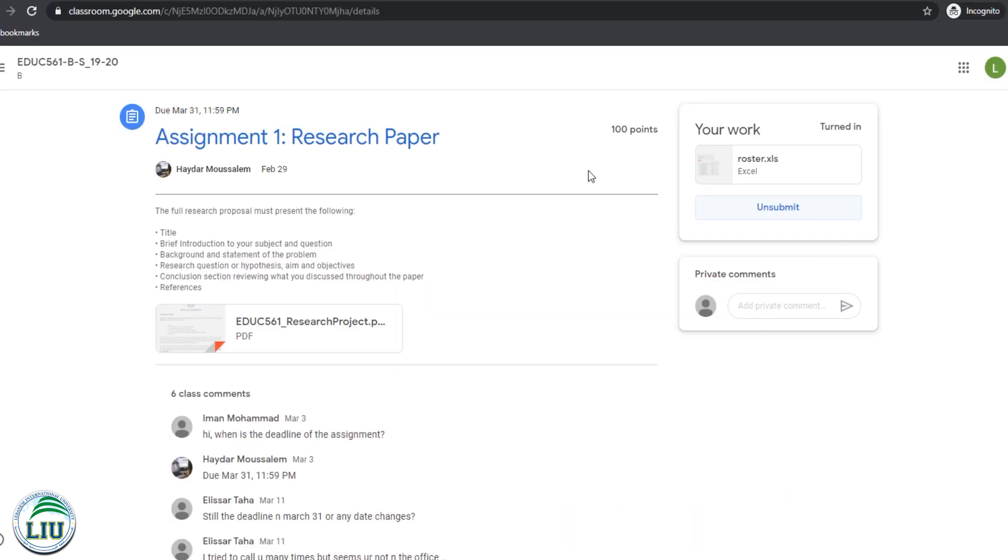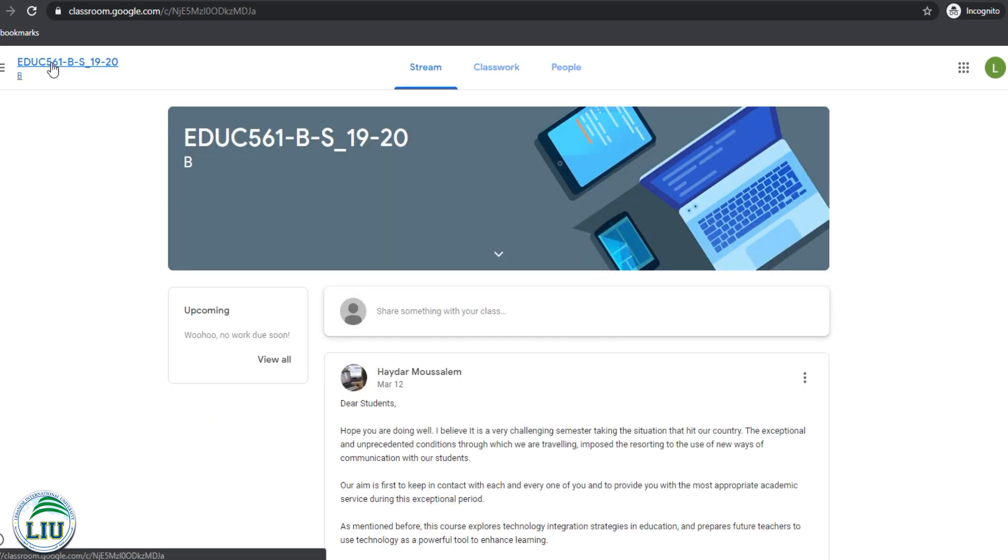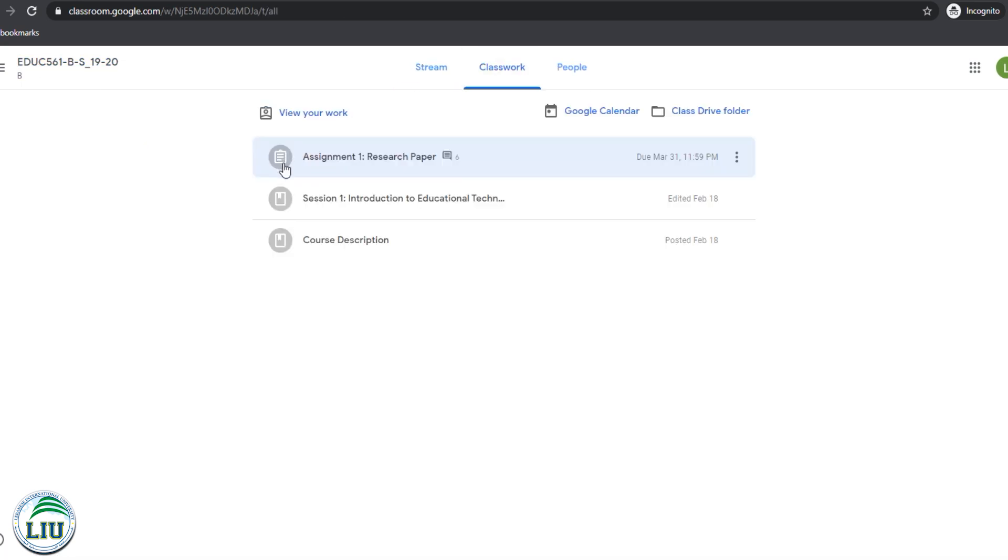If we go back into the original homepage by clicking here and then going back into classwork, we're going to see that assignment one is no longer blue. It's gray because I've already submitted the assignment. This helps you track what assignments are being done and what assignments are still pending on your side.